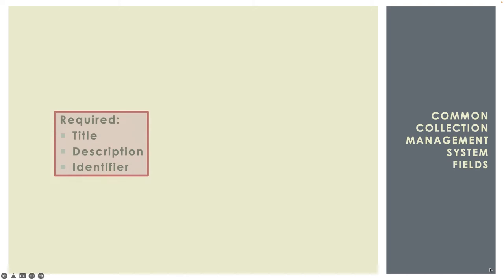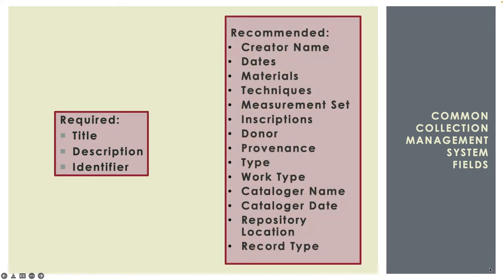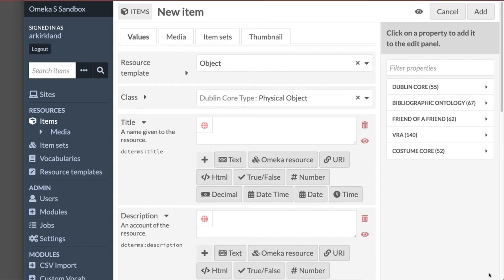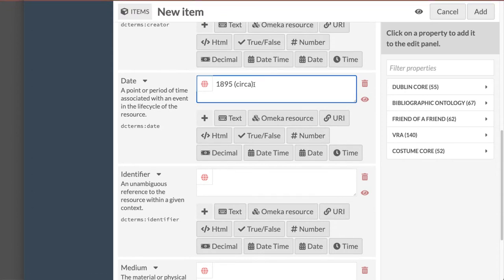Most collection management systems aren't created specifically for costume objects. Most include a simpler set of fields that can be used for any kind of object, often coming from standards like Dublin Core or Visual Resources Association Core, but used in different ways at different institutions.